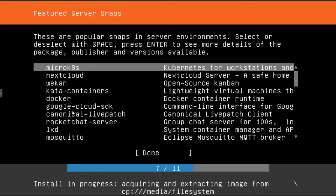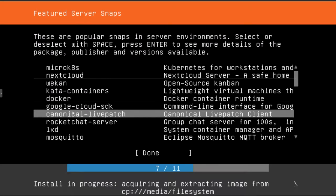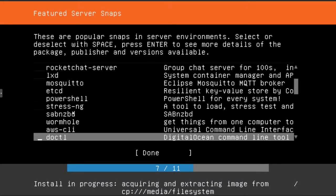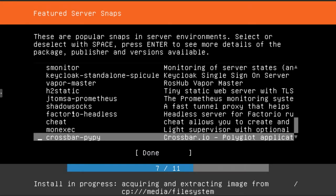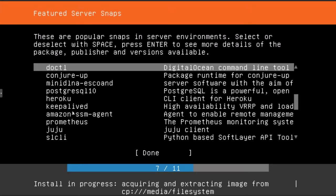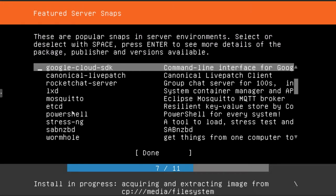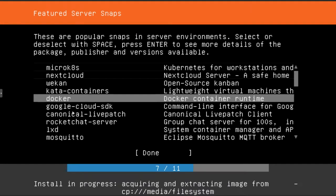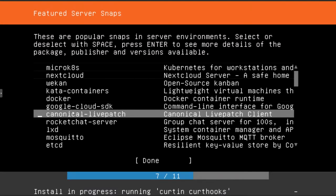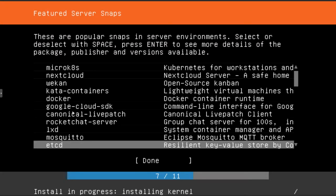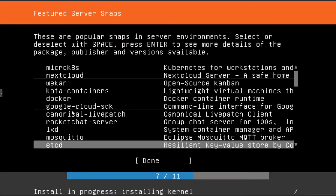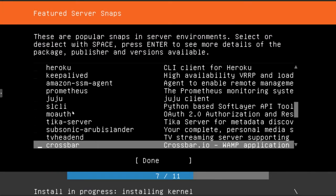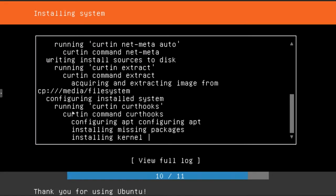These are basically like pre-configured environments for your server. Since we're going with a base install, I'm not going to select any of them. There are some cool ones that you could try out, such as Docker's pretty cool. There's another kind of virtual machine type system. A lot of different things you can try out. But for this video, I'm just going to do a base install. So I'm not selecting anything. Hit done.